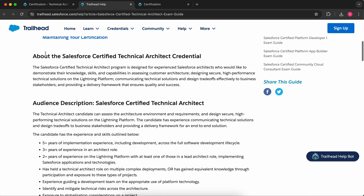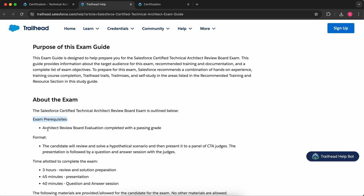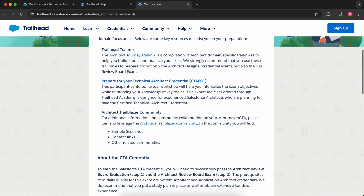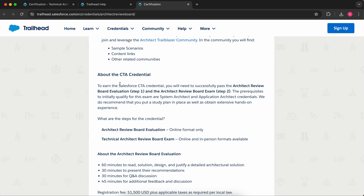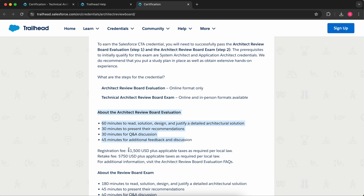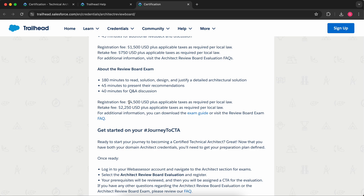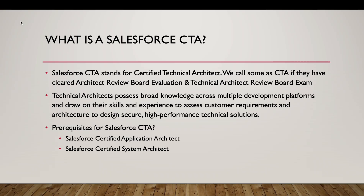The prerequisite of this exam is you should have the Architect Review Board evaluation completed with a passing grade. If we go to the other article, we get more details on it. About the CTA credential, if you want to earn this, you have to pass two things — Step 1 and Step 2. Step 1 has the details here and the registration fee is $1,500. After you clear this, then you are eligible for the Technical Architect Review Board exam, and the review board exam costs $4,500 USD. I'll share the link — you can go through it. That was the process involved to become a Salesforce CTA.